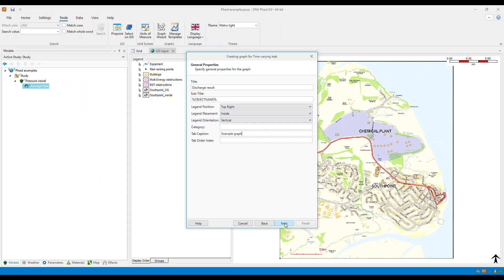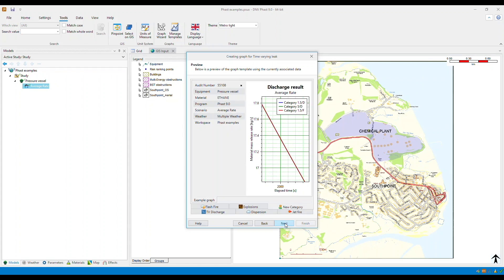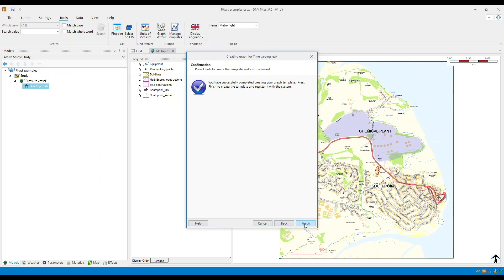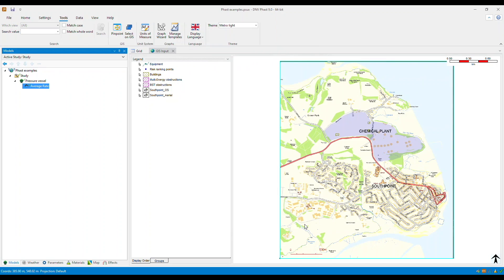Once done, click next. Now you can preview your graph and make any necessary adjustments. Once you're happy with this, click next and then finish to complete.